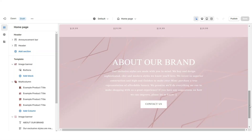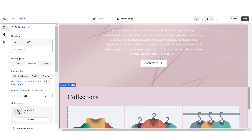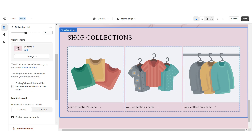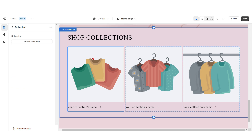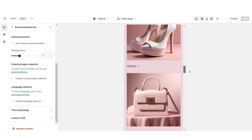Next, I'll show you how I designed the collection list. Import a collection list. Under Heading, retitle this section, and enable the View All button if you have more than 3 collections. When you click on a collection, you can choose each collection you'd like to feature.